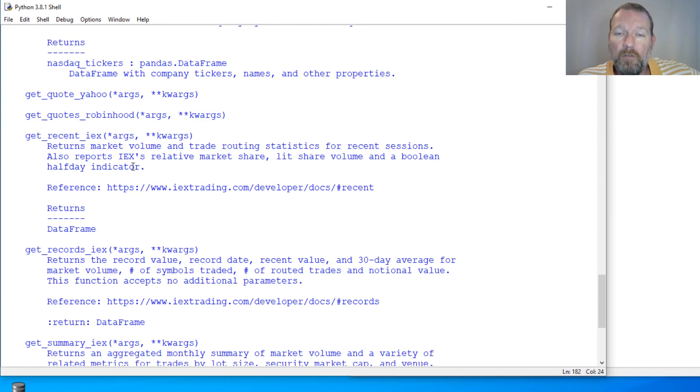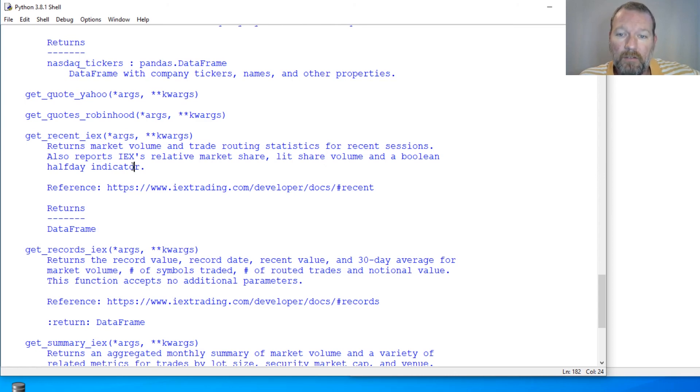This is how you can get real-time stock data with this tool.